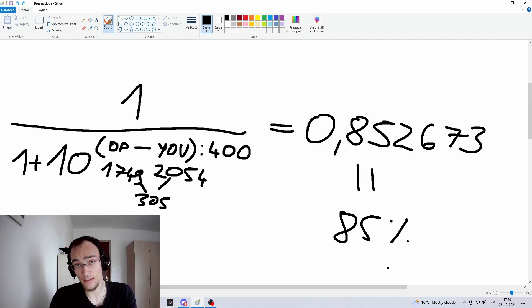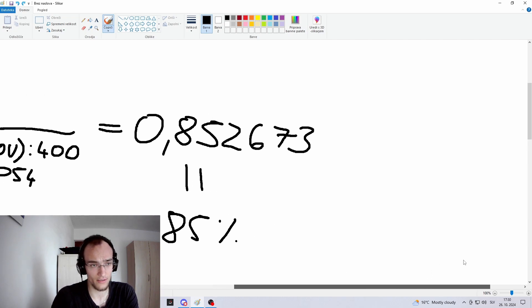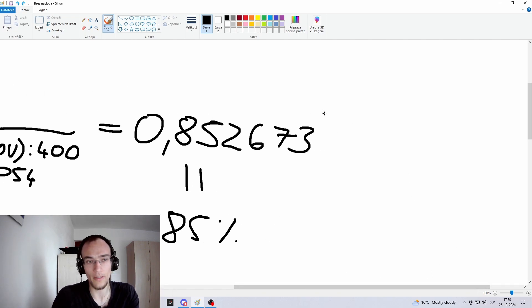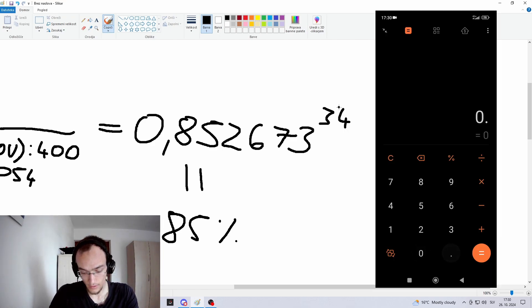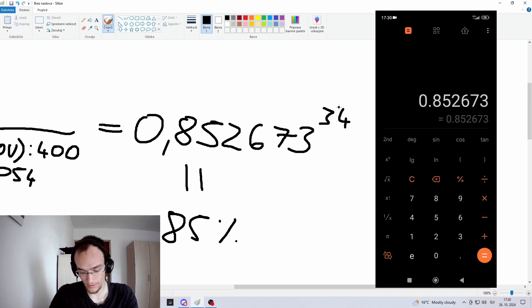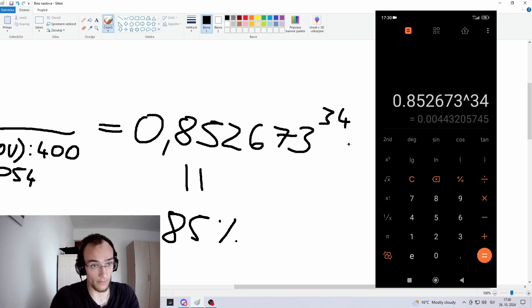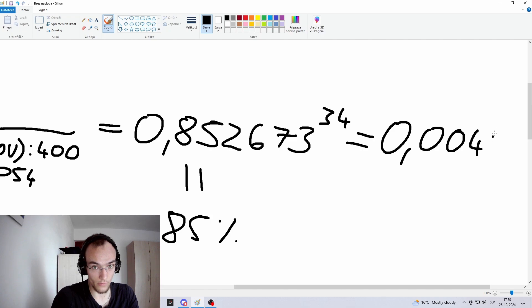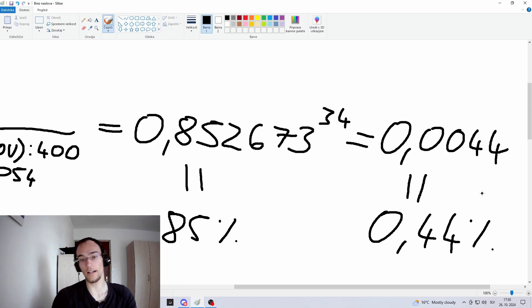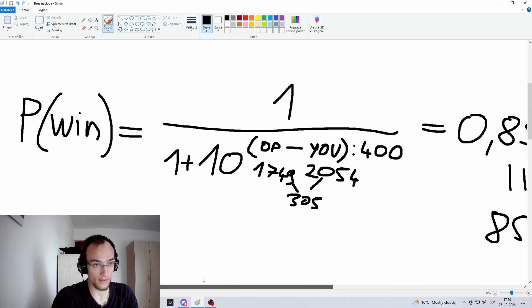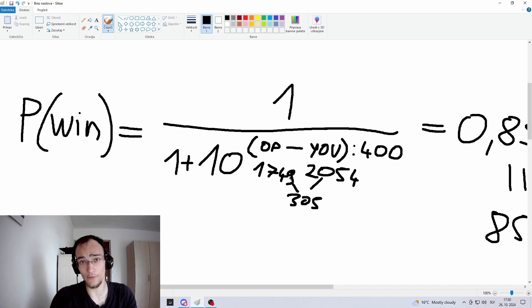For streaks, you're just going to take this number and raise it to the power of whatever the streak you want to calculate for. So basically, in my case, it's 34. So you just write 34 and then you can just use a normal calculator and just input as many decimal numbers as you can, just so that the result is more accurate. So in my case, it came out as 0.044, which is 0.44%. So this is the probability of a 2054 rated player playing against a 1749 rated player and winning 34 times in a row.